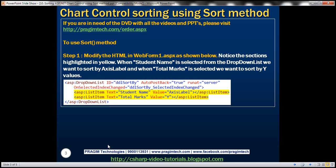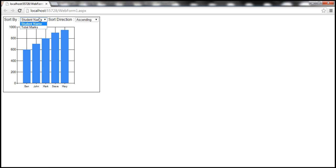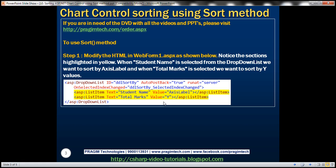To use the sort method to sort the ASP.NET chart control, there are two steps. The first step is to modify the HTML in WebForm1.aspx as shown. Notice the two lines highlighted in yellow. When we select student name from the sort by drop-down list, we want to sort the chart data using the axis labels visible at the bottom of the chart. And when we select total marks, we want to sort by Y values. To support this, we are going to change the value attribute of both list item objects in the DDL sort by drop-down list.